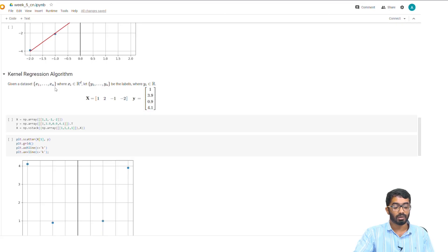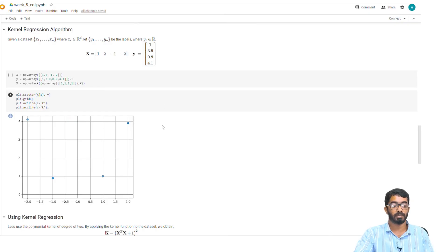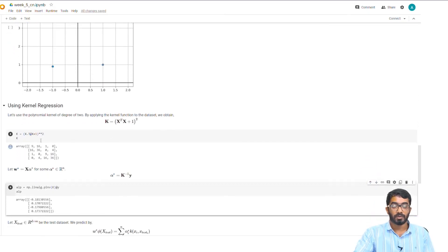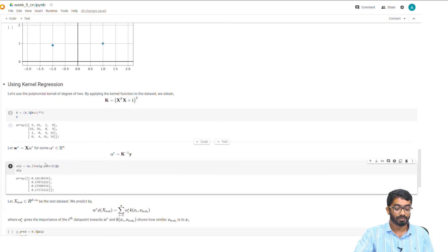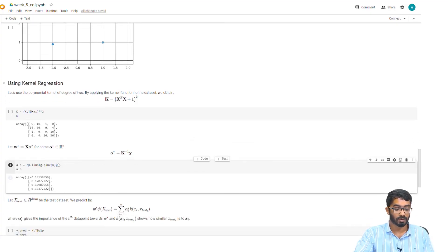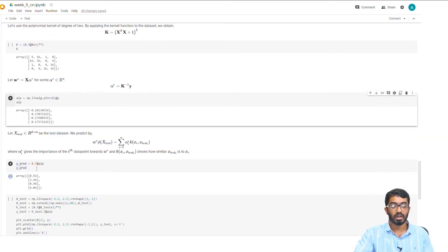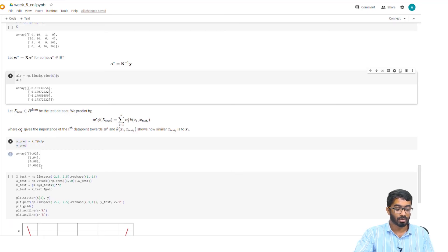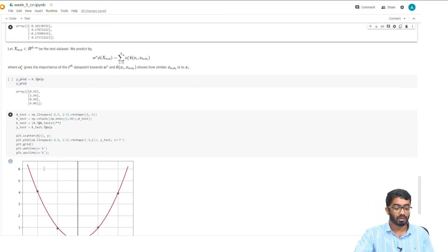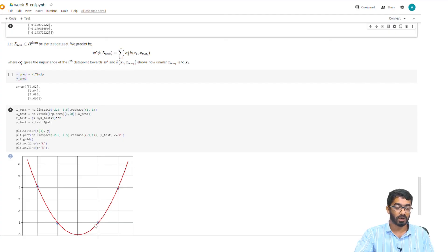Now we go to the kernel regression algorithm. The data set is declared here, and after plotting it, you can see that the data set follows quadratic mapping. We first find out the value of K using the above equation and get K here. Then we find the value of alpha using K^{-1} y, and this is the alpha vector. The predictions are done by K^T α — the predictions are as follows, and as you can see, they are very close to our true labels. Plotting the kernel regression line, as you can see, it follows a quadratic function, and the true labels are very close to the predictions themselves.